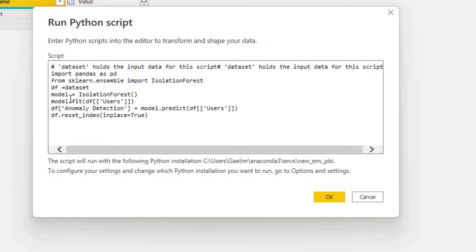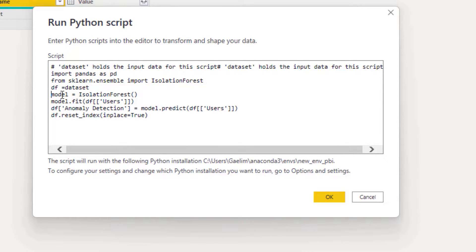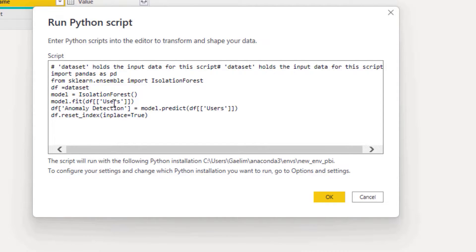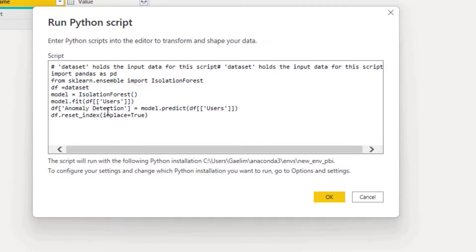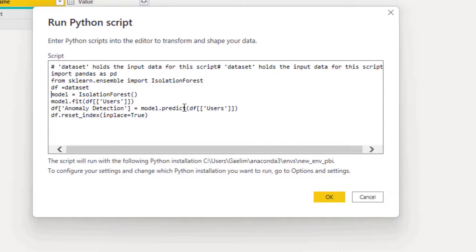What we're doing here is we're instantiating the model, so I'm saving the model as Isolation Forest. Then I'm fitting or letting the model learn the data with users. Then I'm creating a new column called anomaly detection, and that model is going to go back over all that data it learns and predict which one should be an outlier or not.